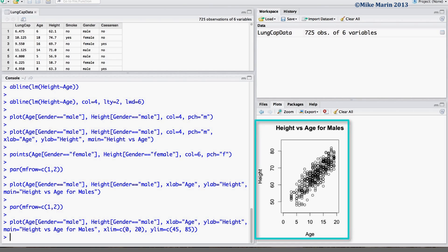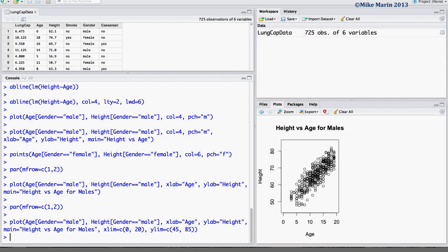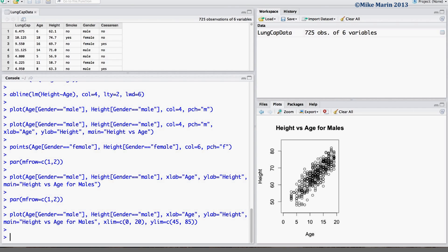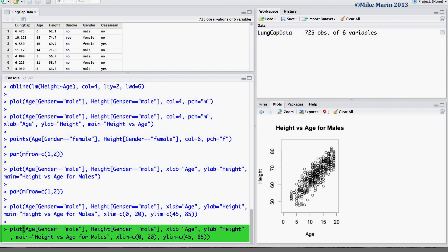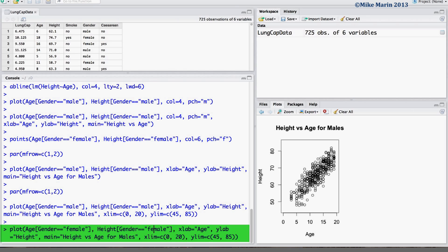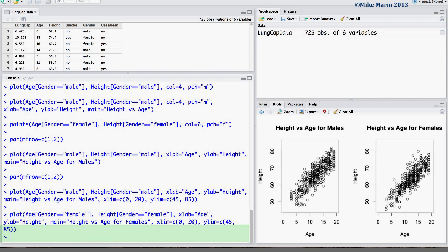Now we can go ahead and produce the plot for females. I'll just make a few changes to this existing plot command — plotting the age only for those who are female versus the height only for those who are female. We will change the title to read that it is for females, and we'll keep the x and y limits the same so that these two plots are directly comparable.